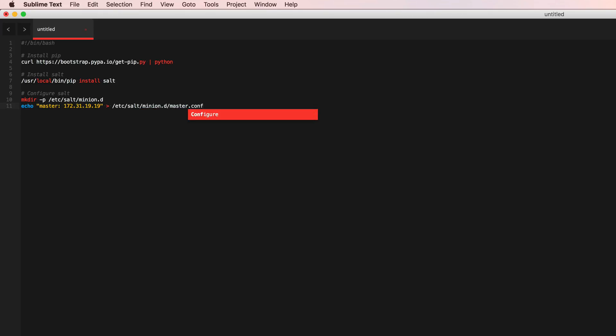Alright. And we also want to name this minion. Let's go ahead and name this web one because this is going to be our web host.